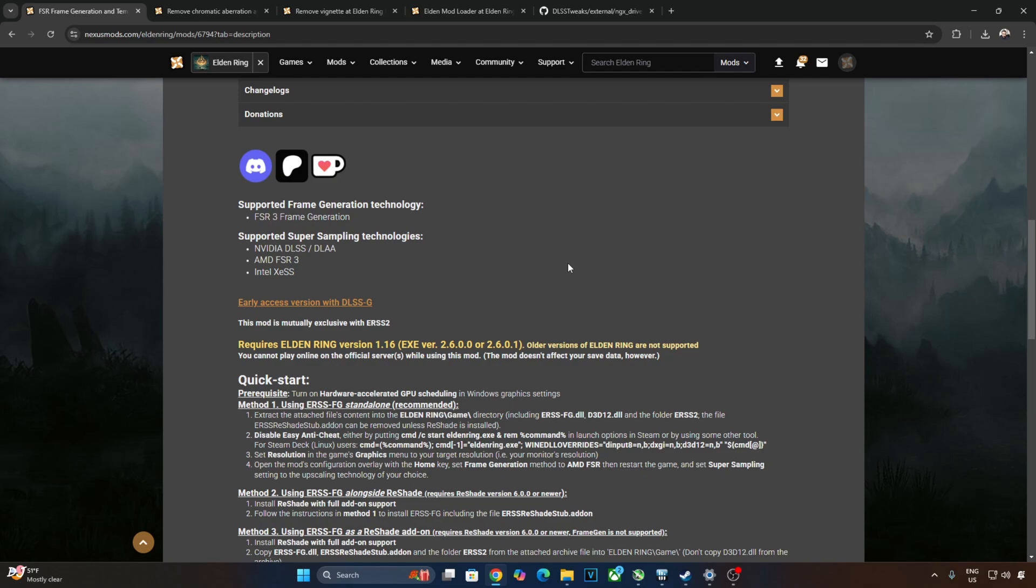You can download the mod for free from Nexus Mods website. On its page, installation instructions have been provided. I will quickly go through them. Just need to extract the mod files to the game directory Elden Ring Game. Need to disable the game's anti-cheat software. This means we cannot play the game in online mode with the mod installed.